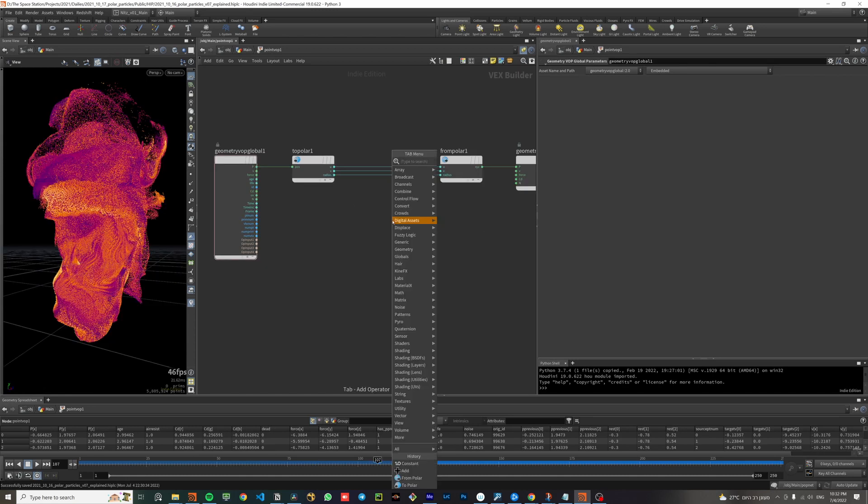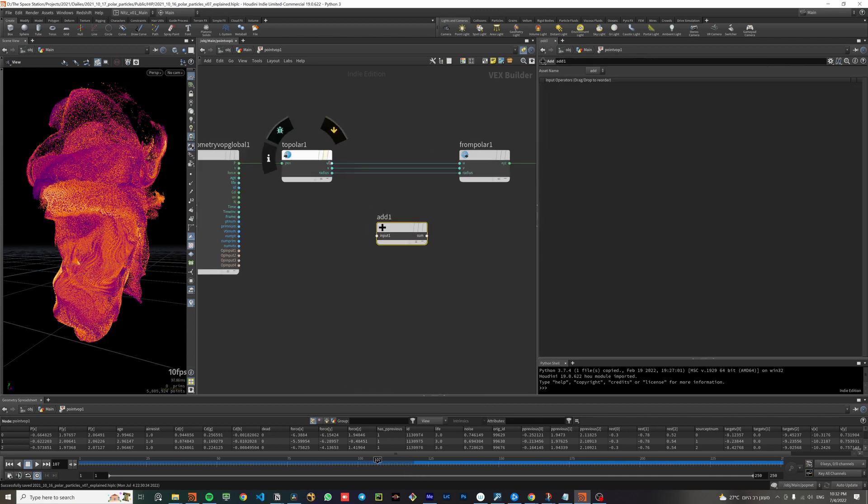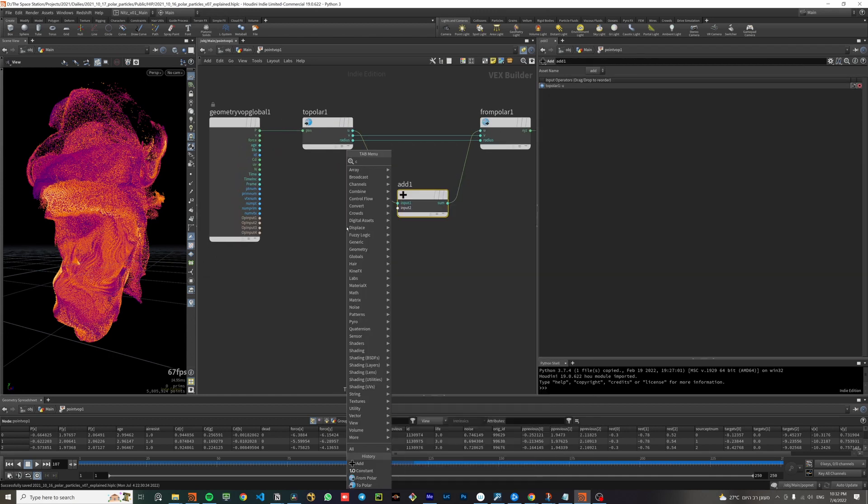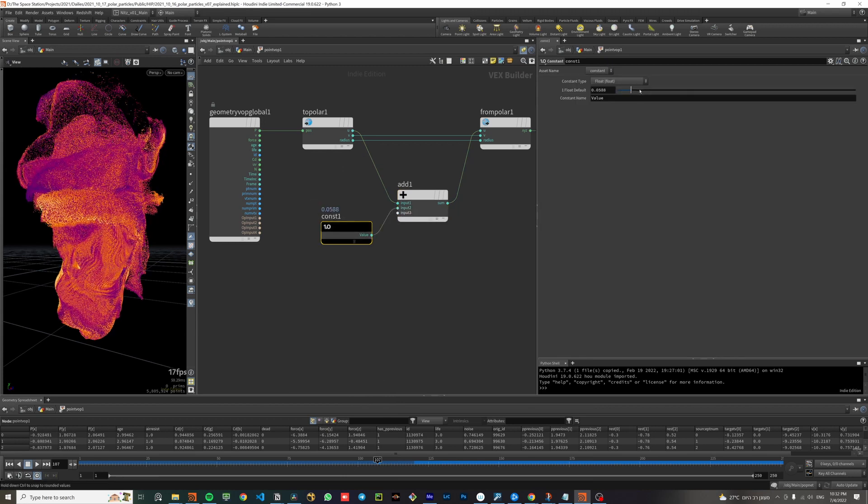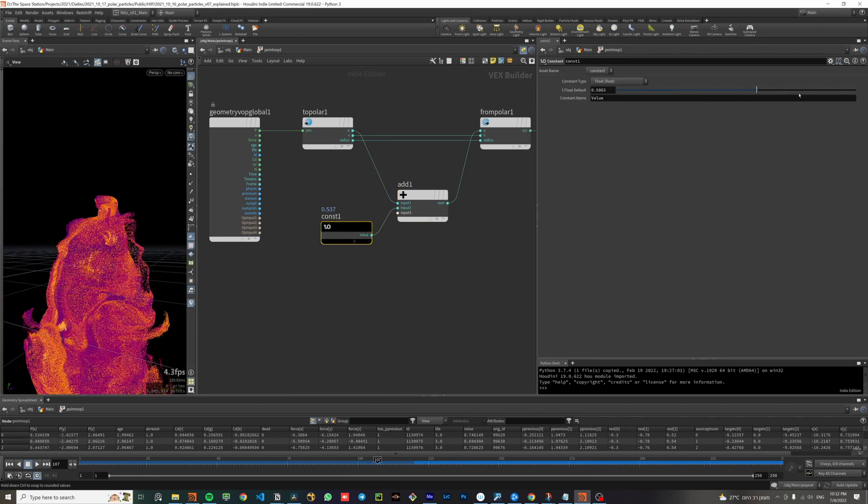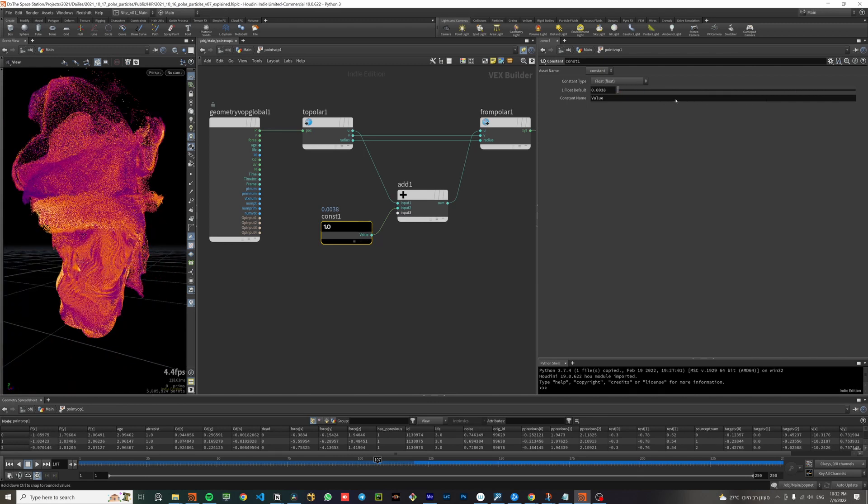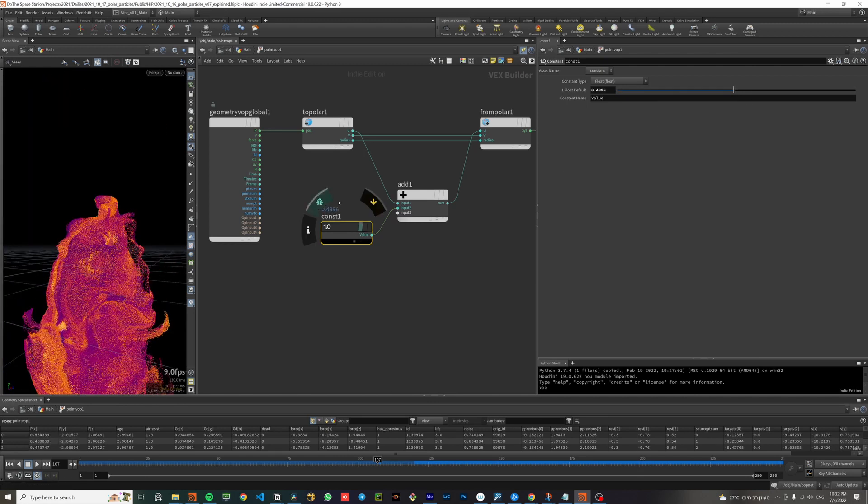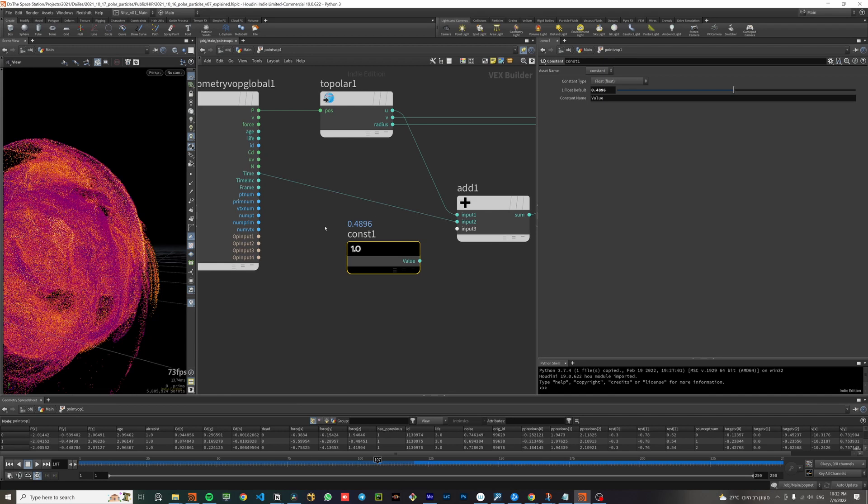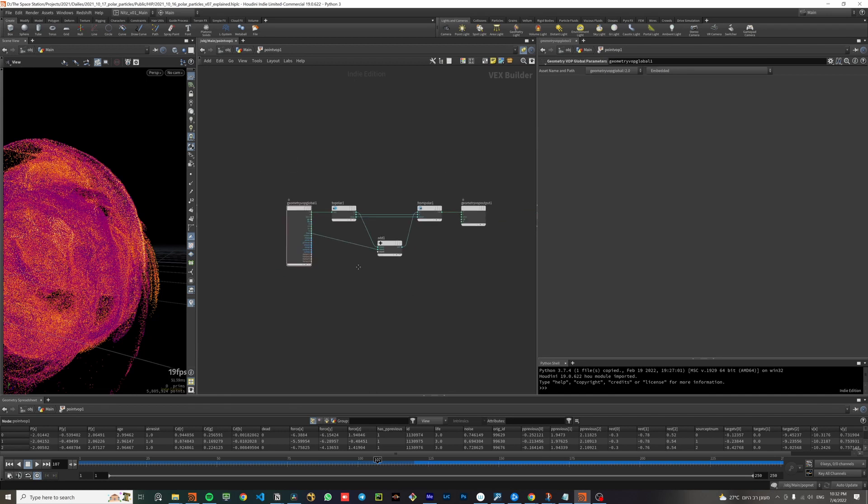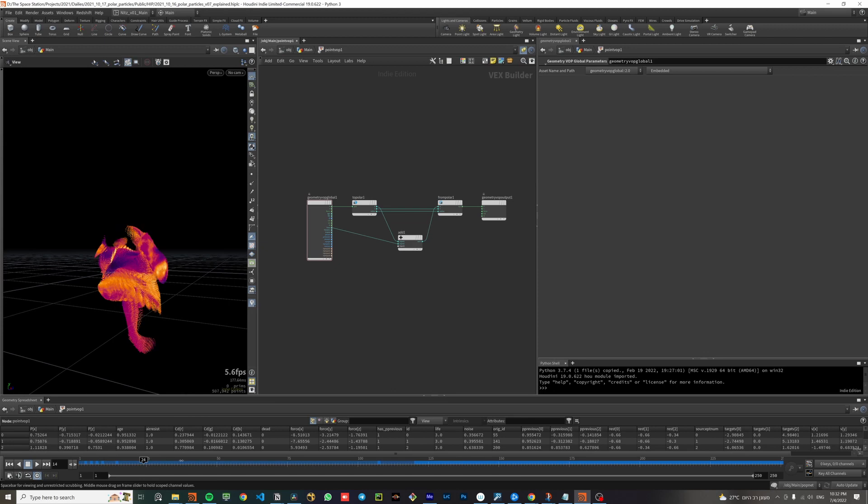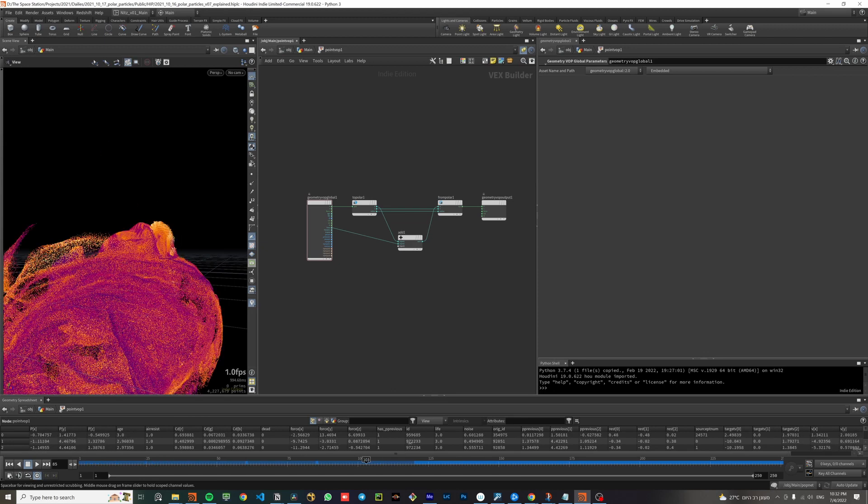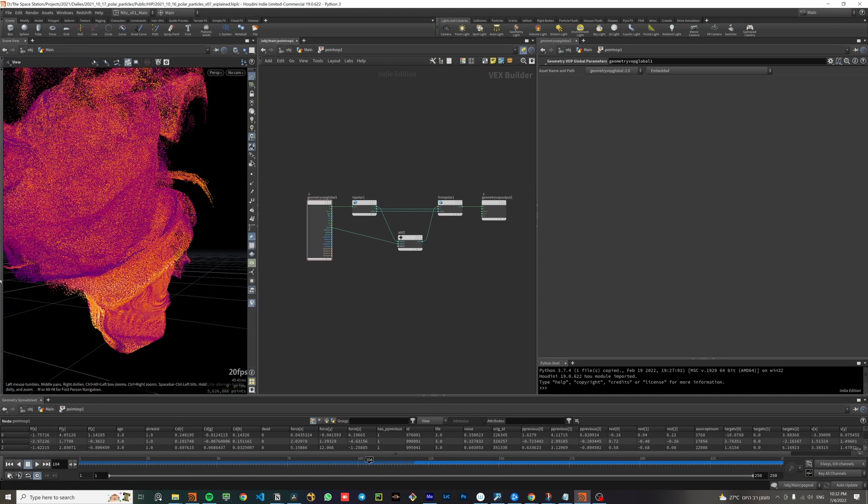Let's go through the polar node variables one by one. I'll put an add node to offset the U position. Now I can use a constant to actually offset it. Now you can see it spins around the z-axis. Instead of the constant node, I'll use the time attribute to constantly animate it across time. We will use this setup to also animate the V and radius variables of the polar coordinates.